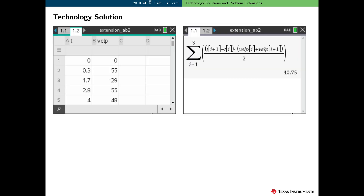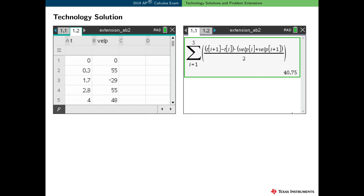Here is a way to use technology to find this trapezoidal sum. On the TI-Nspire, I entered the values for t and v sub p of t in a lists and spreadsheet page. On a calculator page, I used summation notation to find the desired trapezoidal sum. You might try finding a left and a right Riemann sum using technology and verify that the average is the trapezoidal sum.